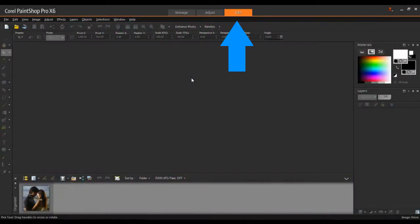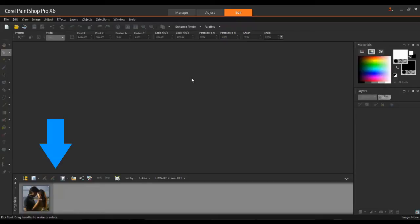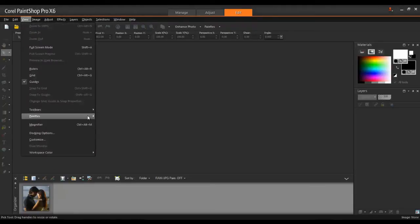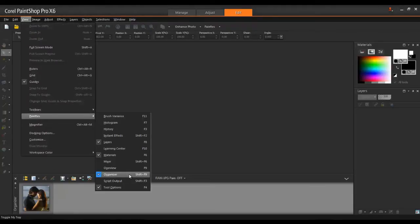First, launch Corel Paint Shop Pro and make sure that the Edit workspace is active. You will also need to have the Organizer palette open for this example. To do this, from the View menu, select Palettes, and then click Organizer.